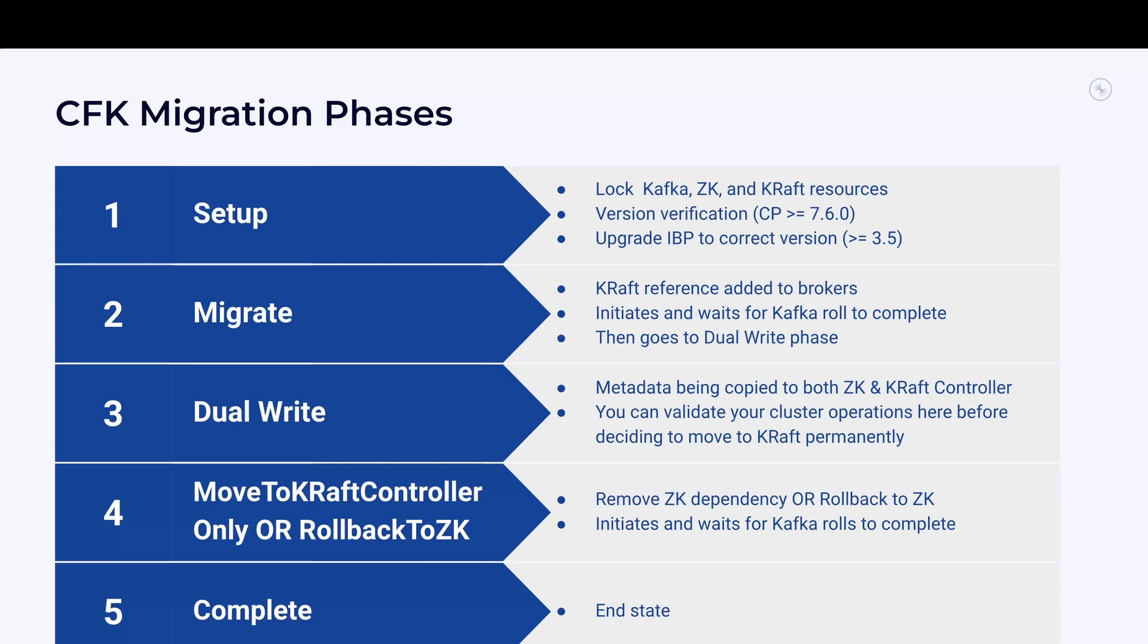The next phase is migrate. In this phase, the Kraft reference is added to all the brokers and CFK initiates and waits for Kafka rolls to complete, and then goes into dual write phase. In the dual write phase, metadata gets copied to both ZooKeeper and Kraft upon each cluster action. You can validate your cluster operation here before deciding to move to Kraft permanently or not.